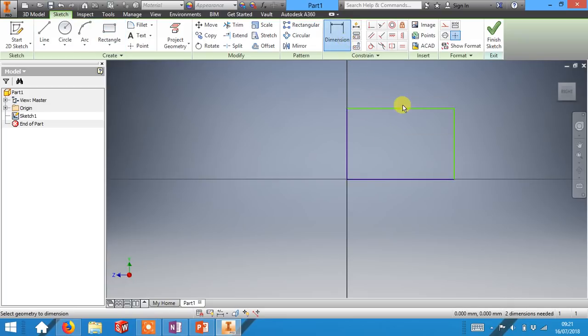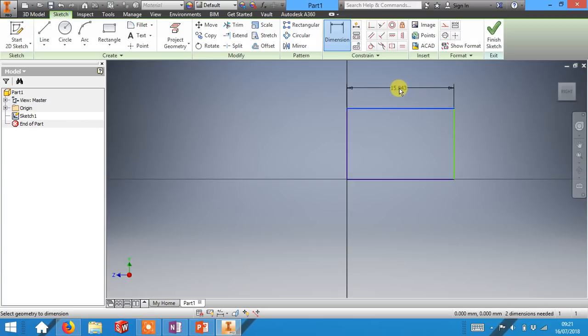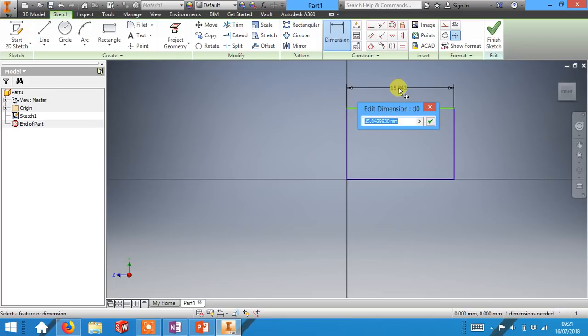We can now change the size using the dimension tool. If you click on a line, drag up and click, you then have the option to change the size. For this one I would like you to change the size to 45 millimeters and you can then click the little tick.